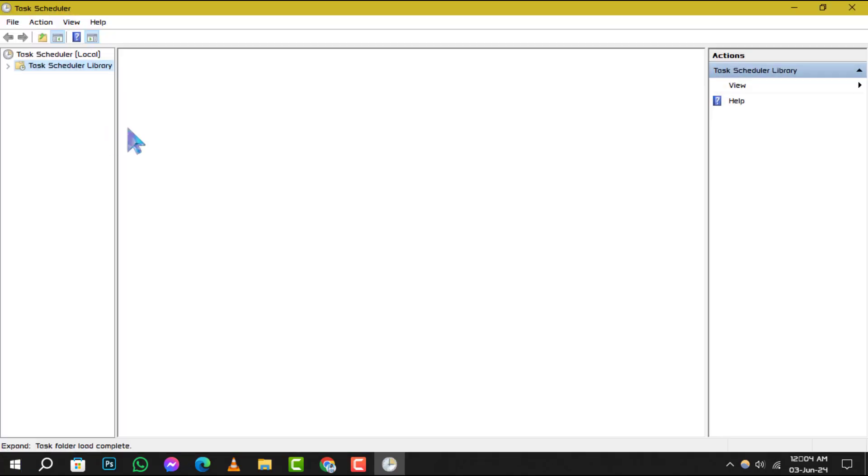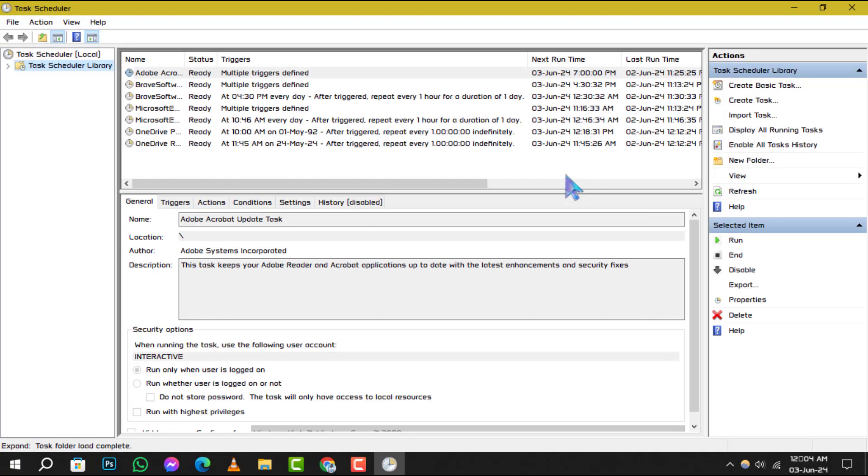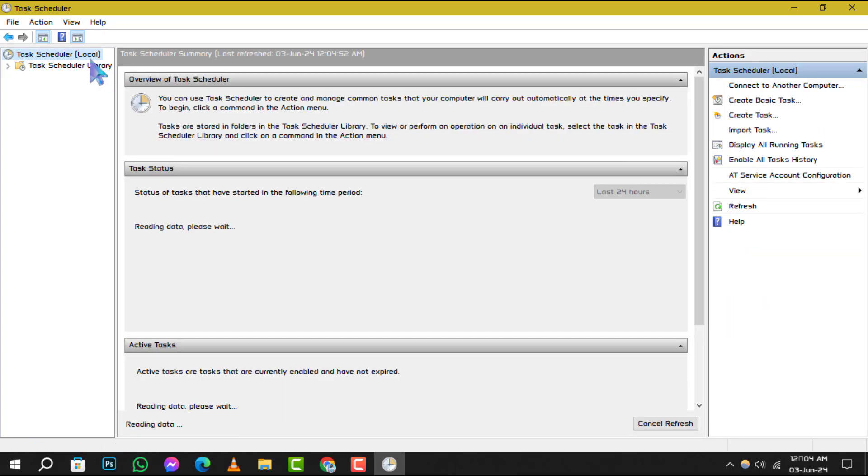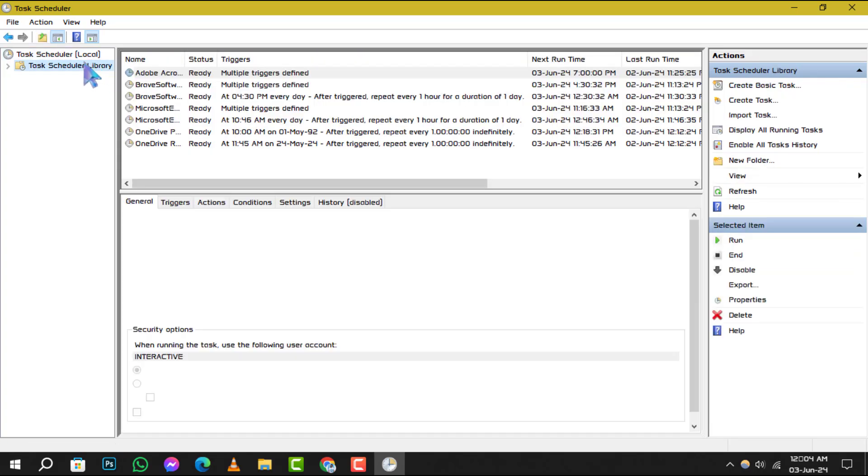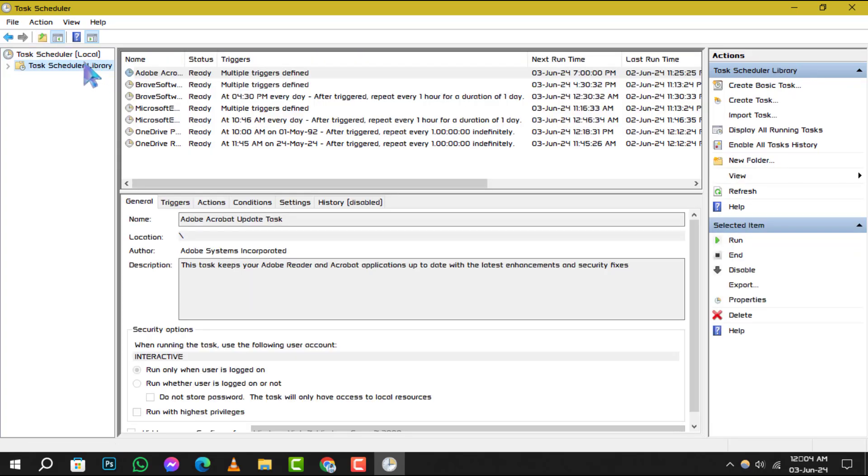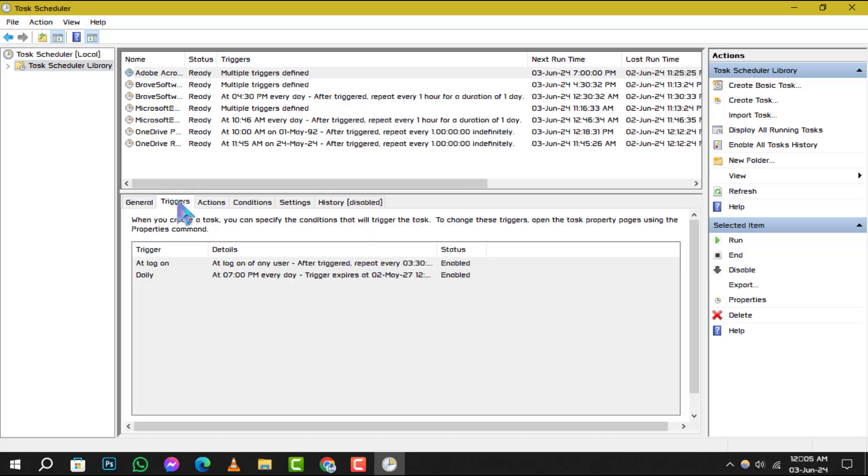Step 2. Once Task Scheduler is open, navigate to the Task Scheduler library. Here, you'll find a list of all the tasks scheduled on your computer. Take a moment to review these tasks carefully.